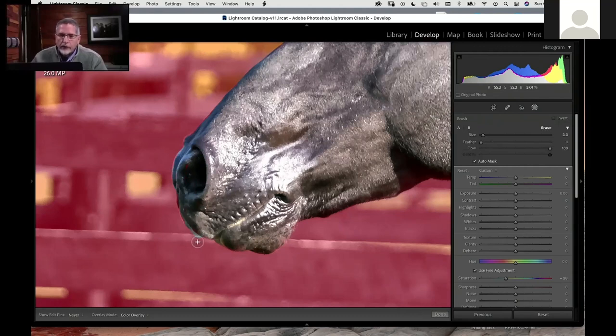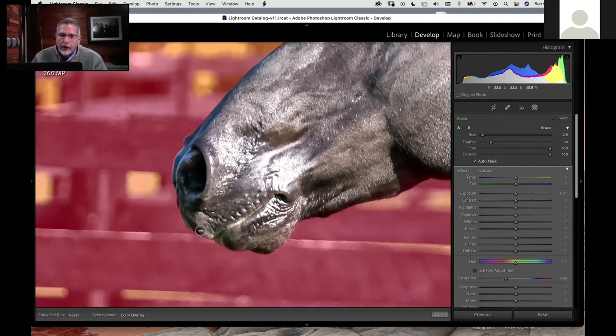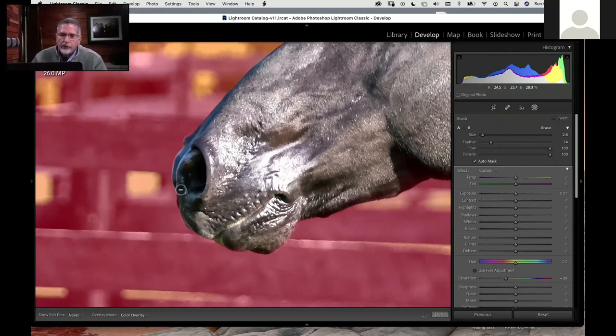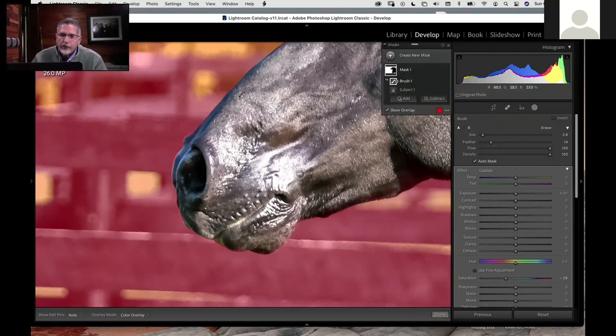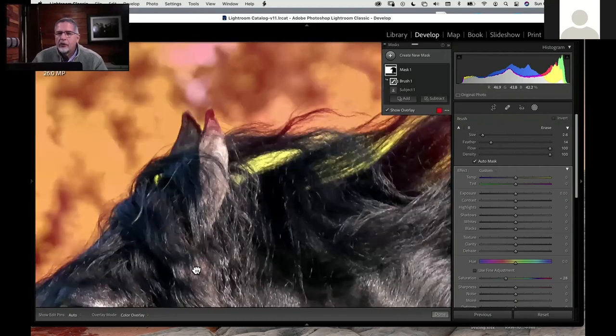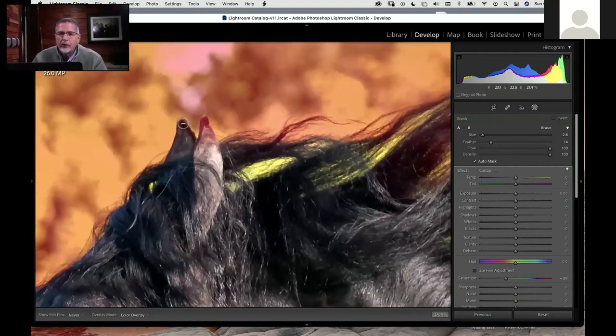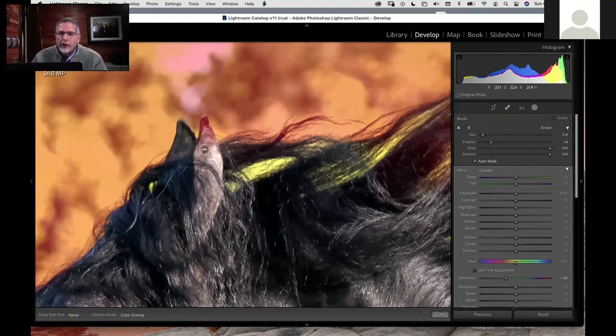I'm just kind of making certain that the edge of this nose on this beautiful stallion does not get into that mask that we're putting on the background. You notice here that I can just hold the alt button and get that brush to reverse itself just like we would in Photoshop.